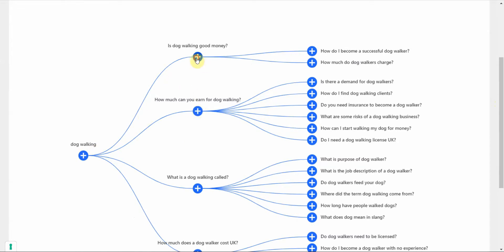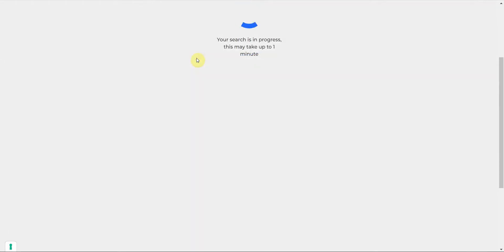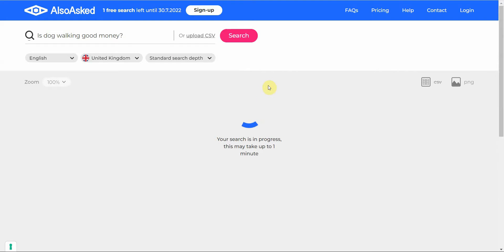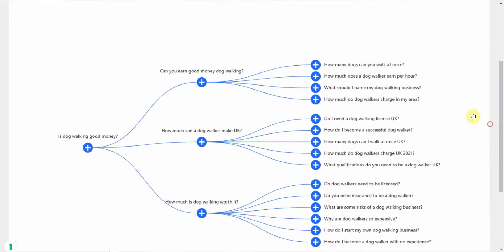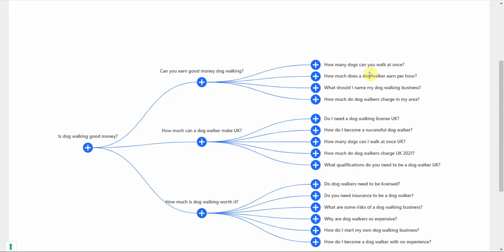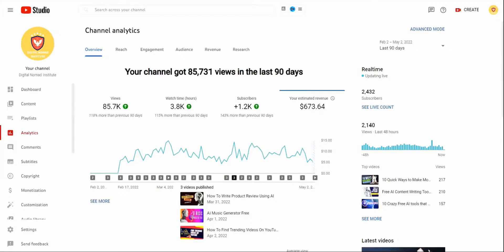If you scroll down, it shows you the keyword and the questions people are asking. You can go ahead and dig down deeper into each one, so it gives you a nice little tree. The downside is you only get a few searches per day. Here are all the questions—is dog walking good money—and then you can click on it to see what other questions are related to that topic: Can you earn good money dog walking? How much can a dog walker make UK? How much is dog walking worth? What should I name my dog walking business? And so on. It gives you a lot of good questions from which you can develop your headline.